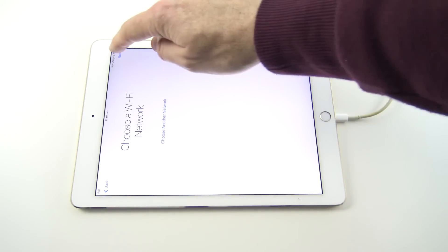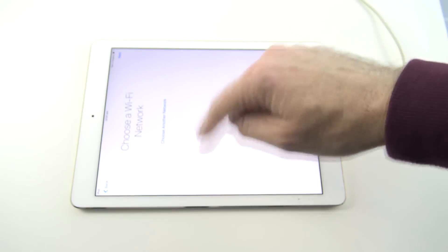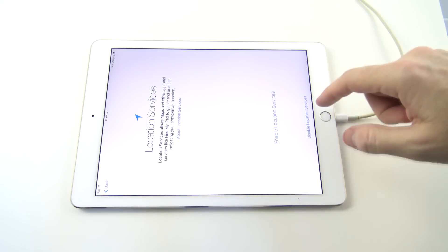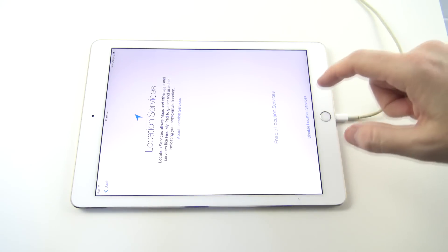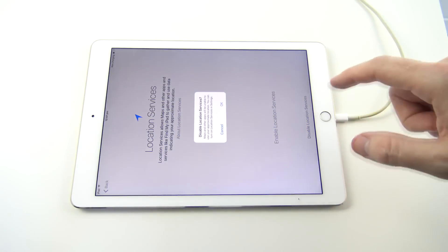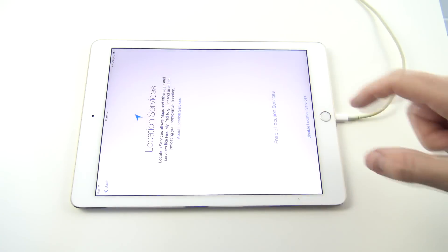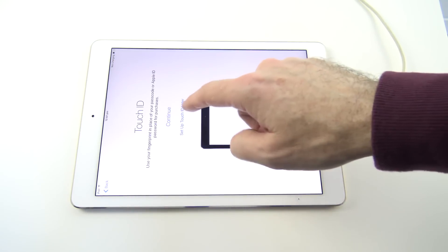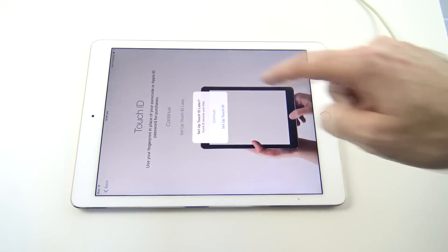Choose your network. So you'll be able to go through and choose your Wi-Fi. Just disable your location services.